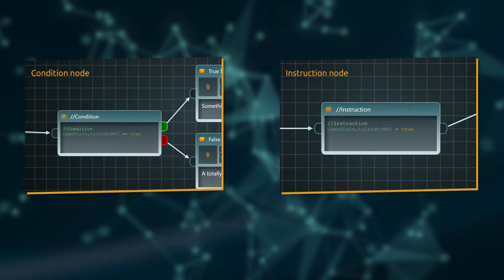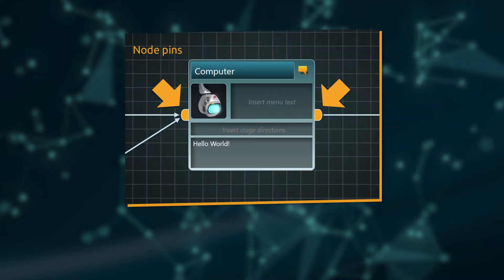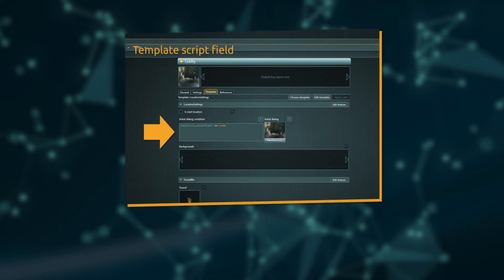Conditions and instructions can be used in three different places: in the dedicated conditions or instruction nodes, inside node pins where conditions always go into the input pin and instructions to the output pin, or within script fields of object templates.